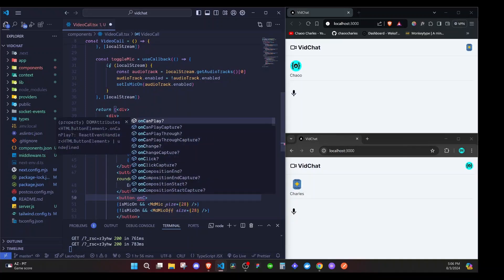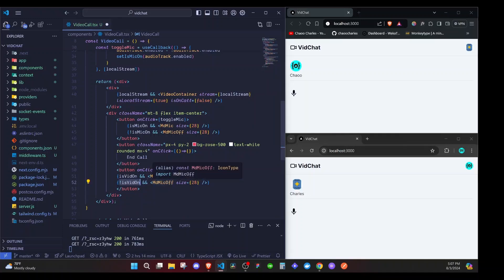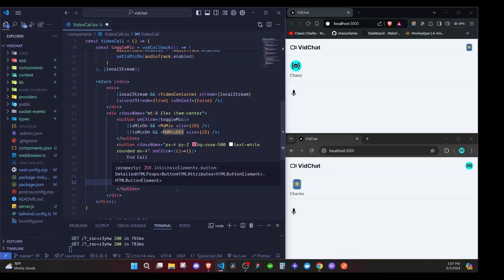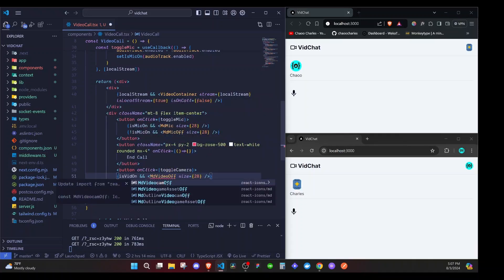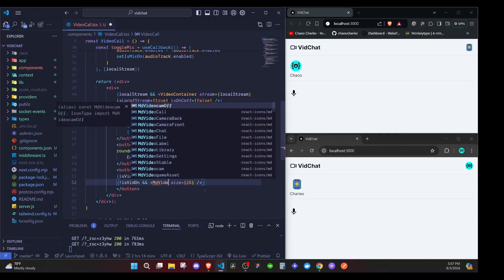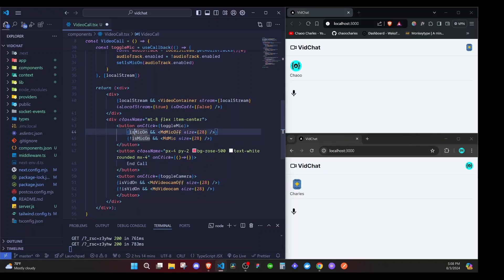Then we add another button to toggle the video with an onClick calling toggleCamera. We check isVidOn and display the appropriate icon. When the video is on, show the icon for turning it off — MdVideocamOff size 28 — and when video is off, show MdVideocam. The same logic applies to the mic: when on, show the off icon; when off, show the on icon.